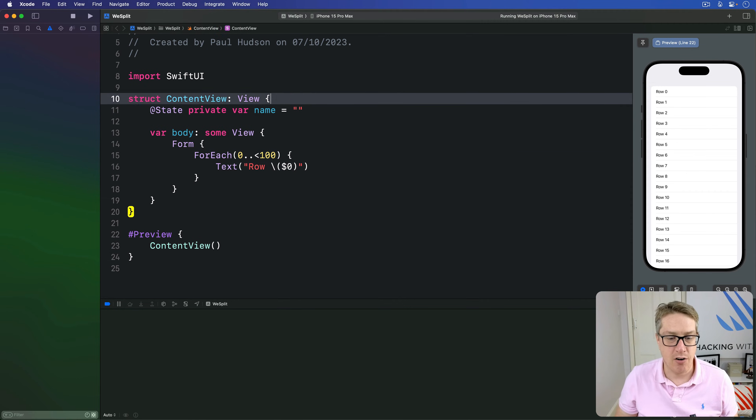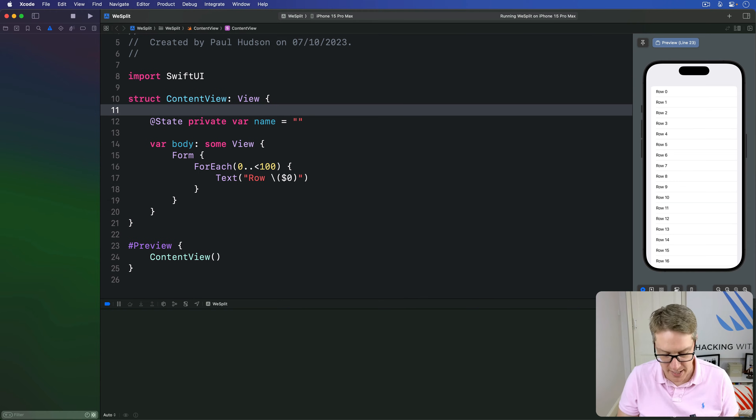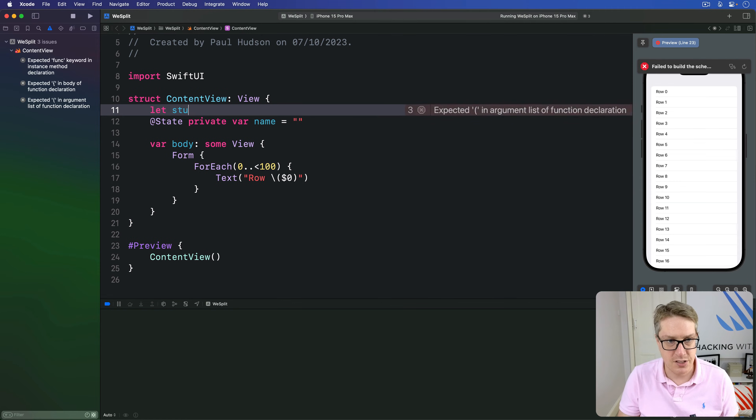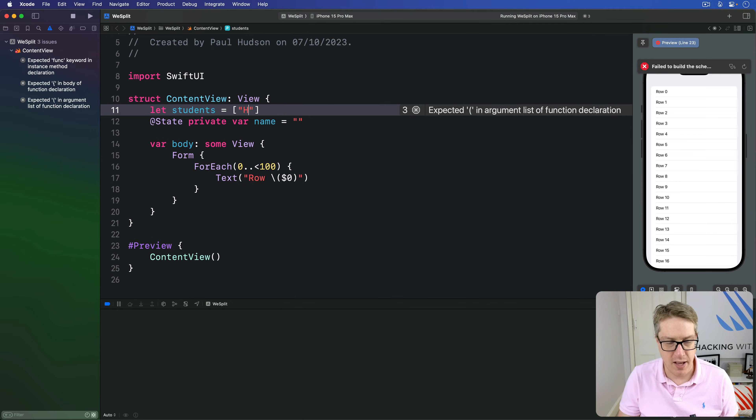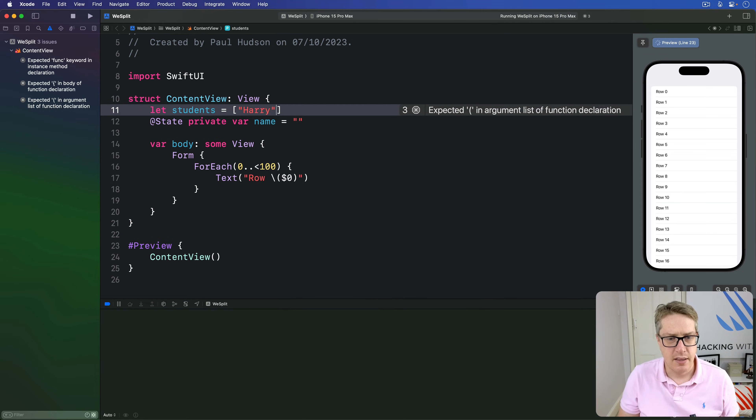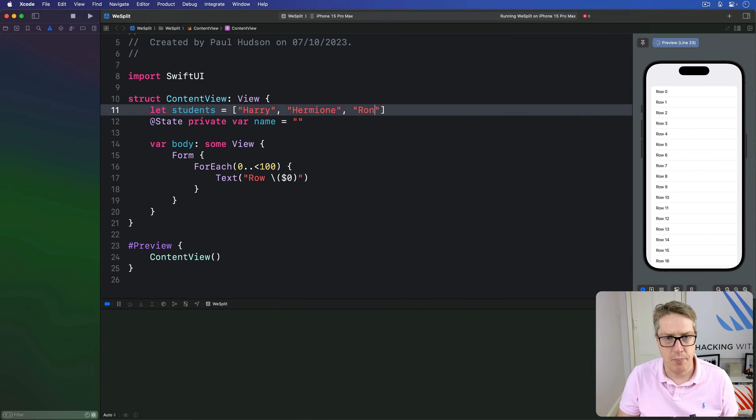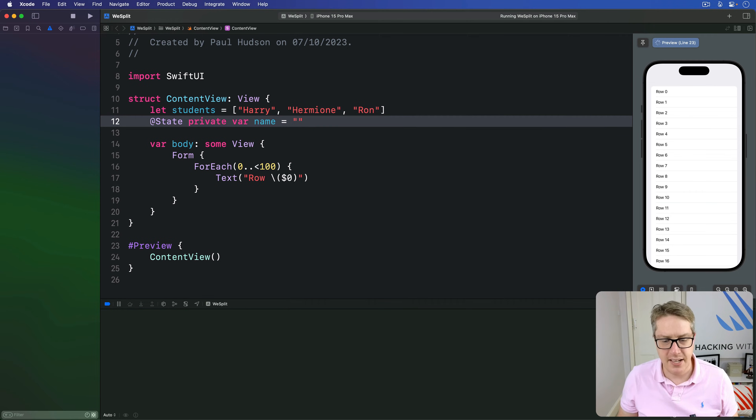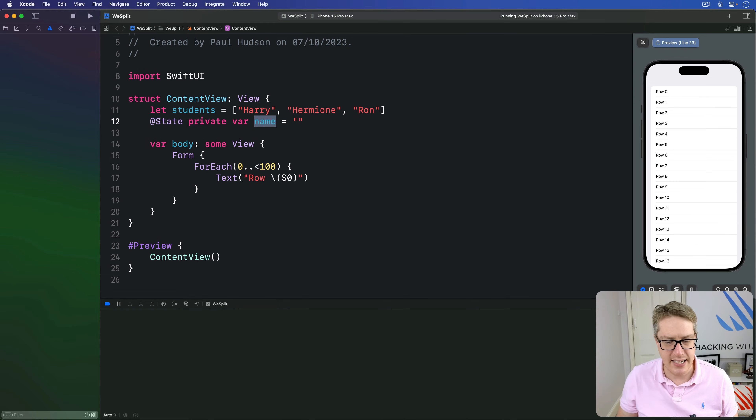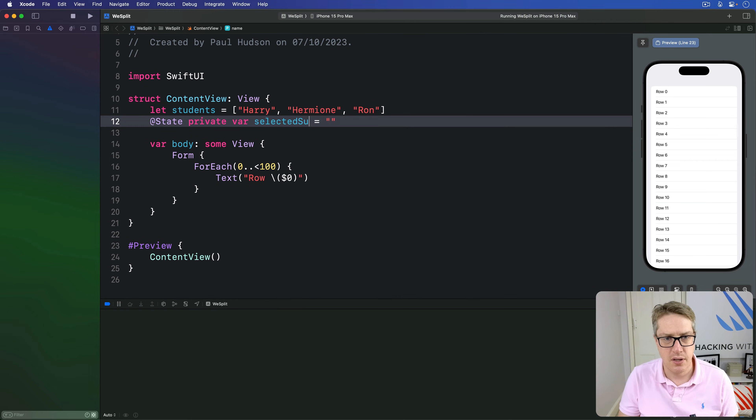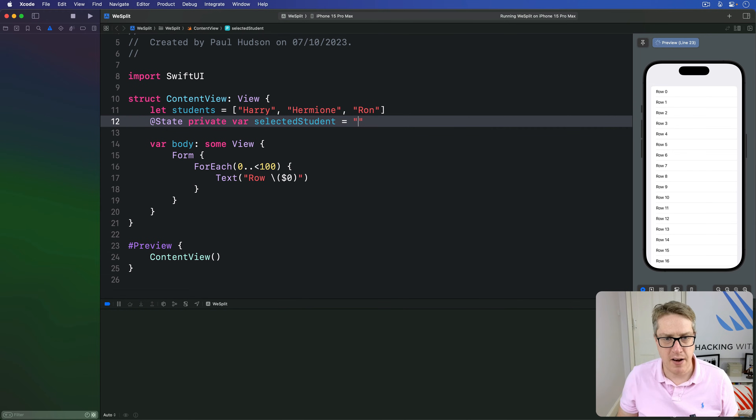First things first, we'll say, make our array of names up here, let students be an array of Harry, then Hermione, then Ron. And then for state, we'll call this one selectedStudent. And I'll set its default value to be Harry.